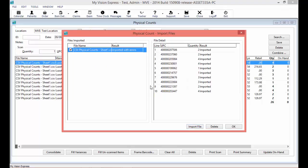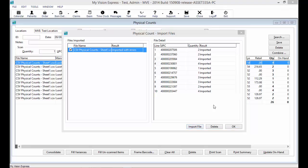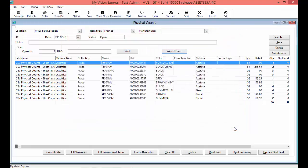Once you locate the CSV file on your computer, you will see under Files Imported the file name, and under File Details the details coming in from that file. If you are processing multiple CSV files, just select the Import File button again to bring in the additional files. Once you are done, select the OK button in that window. You will now see that in the Physical Counts window it has brought over all of the information from the CSV file that was imported.